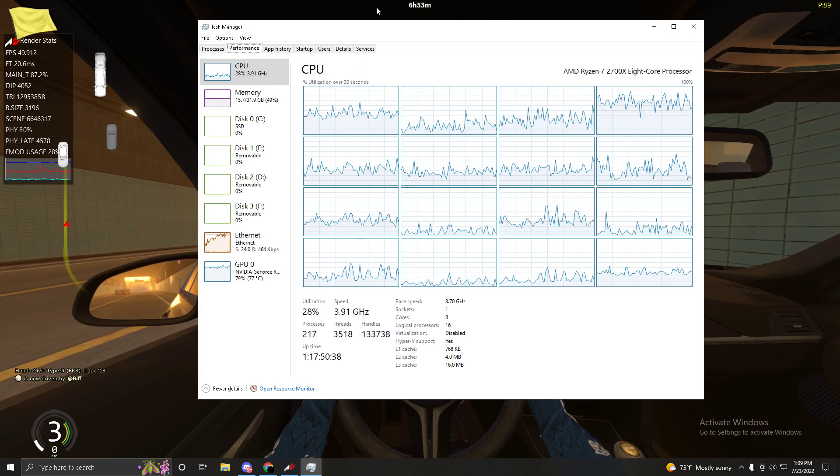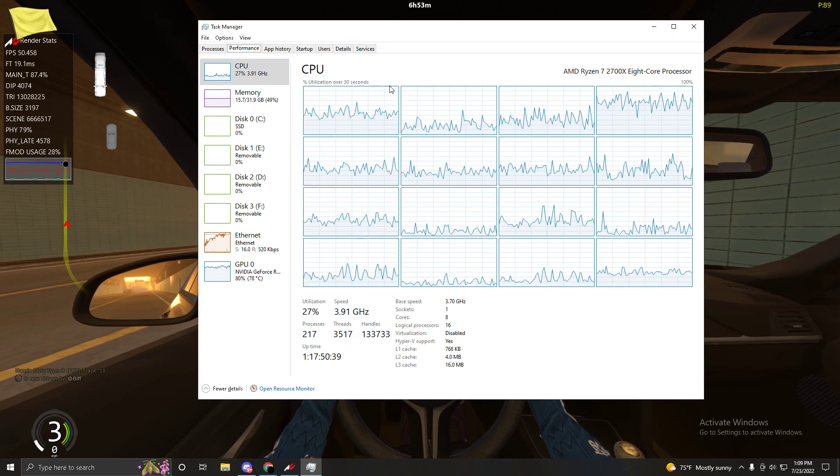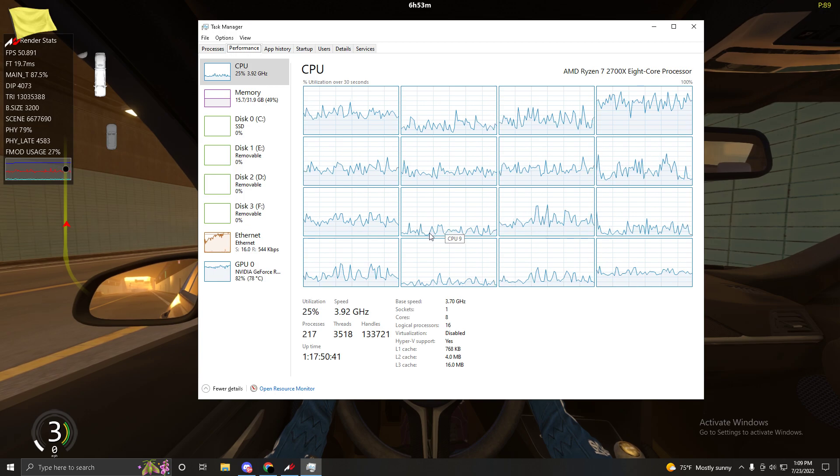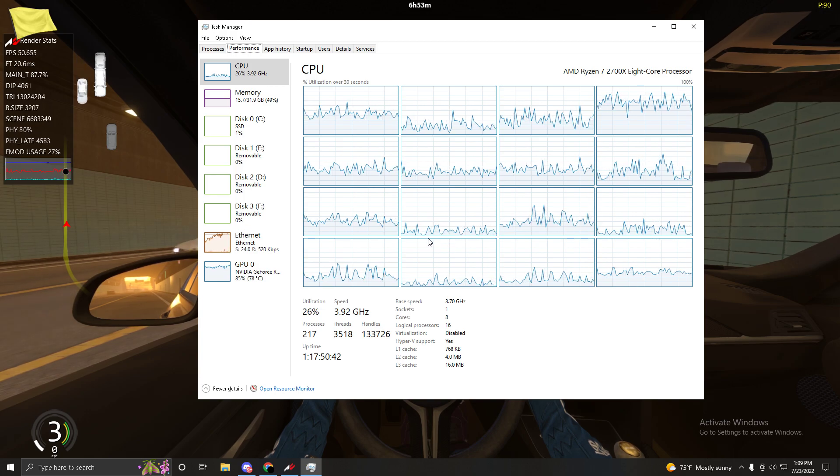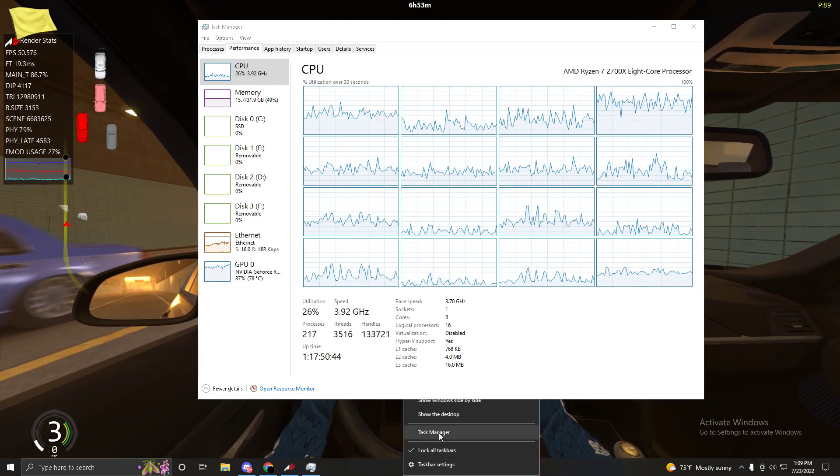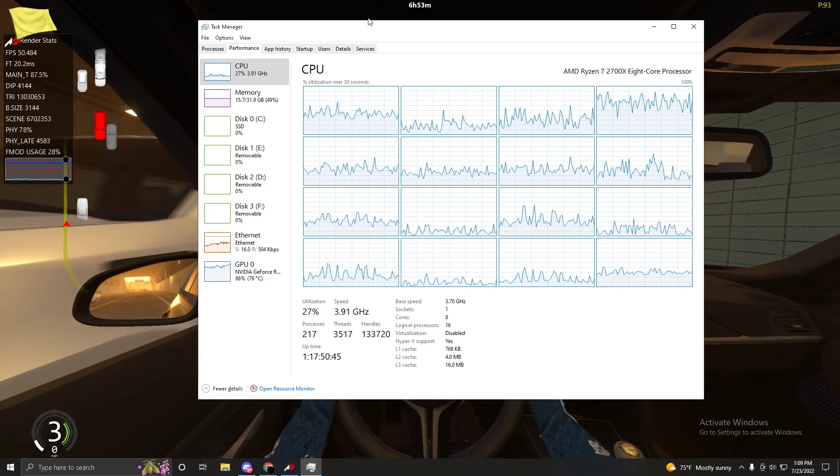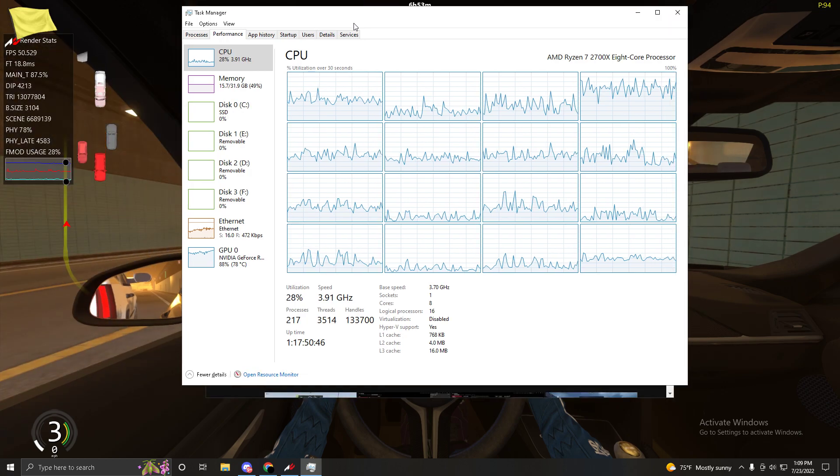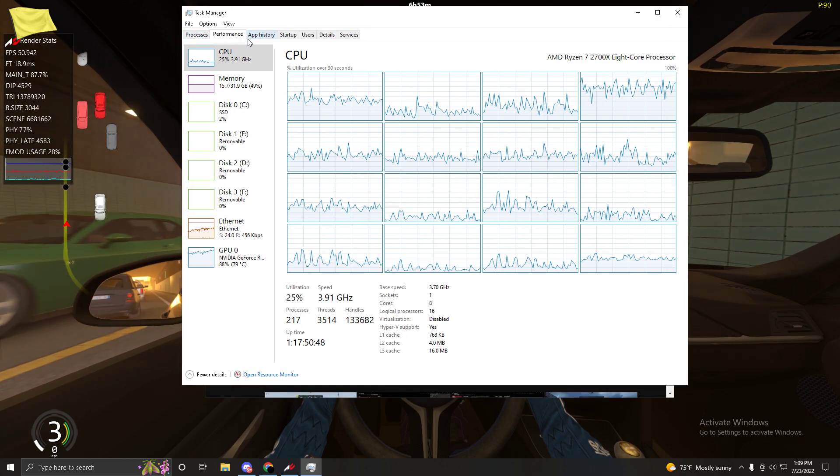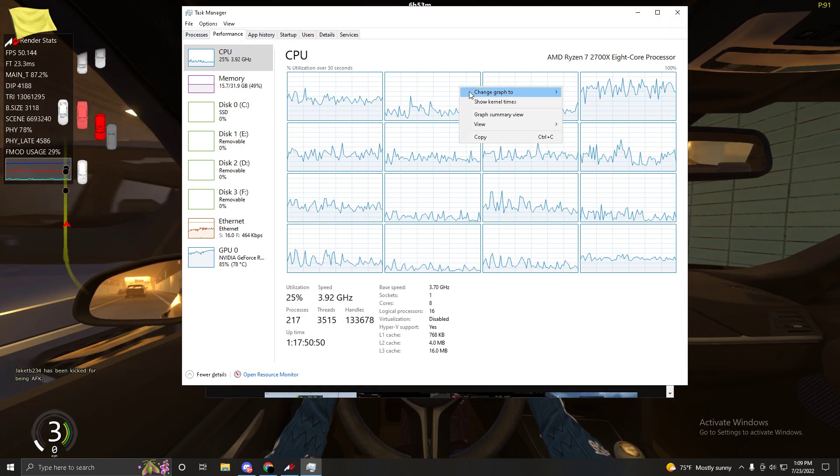What you want to do to fix this error is open your Task Manager. Press Ctrl+Shift+Escape or go to your taskbar and open Task Manager through there. Then go to Performance.